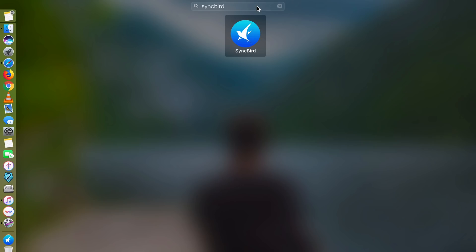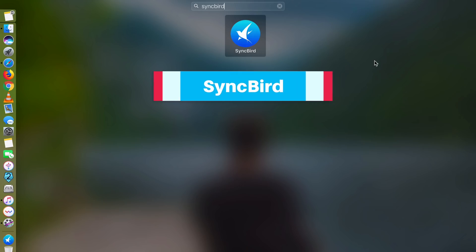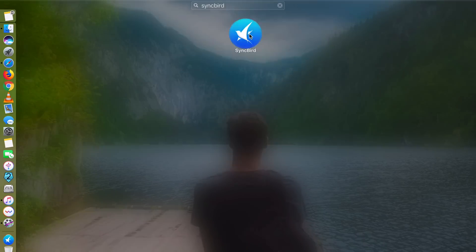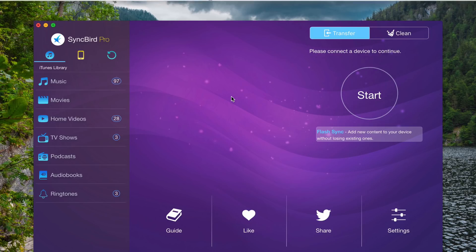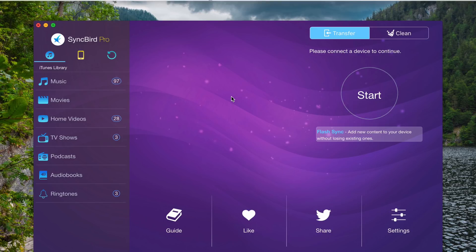The first app on the list is called SyncBird. Here, this is the look of the app. What this app does is it allows you to manage most files on your iOS devices including your iPhone, iPad, iPod touch without the need of iTunes. It is another great replacement to iTunes. It can transfer music, photos, videos, books and everything else between your iOS devices and your Mac without using iTunes.